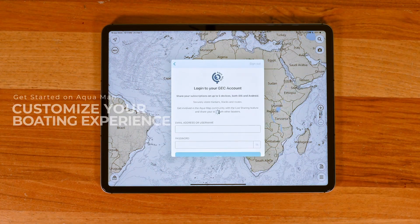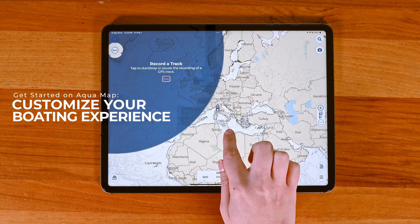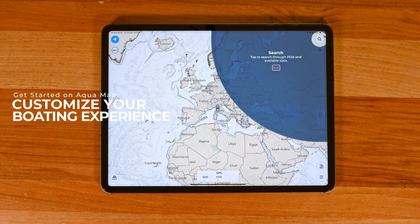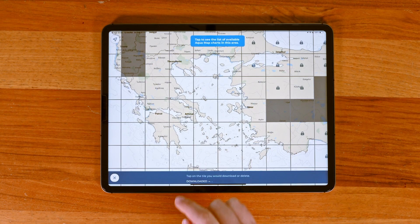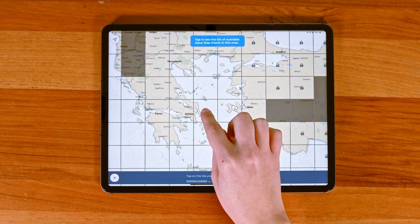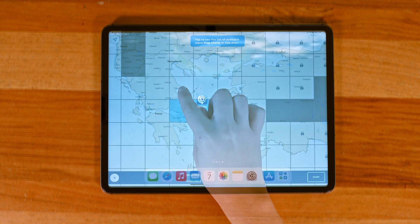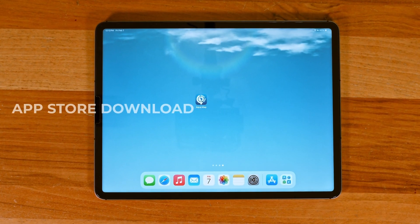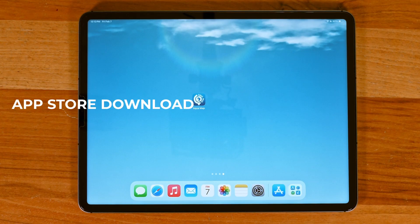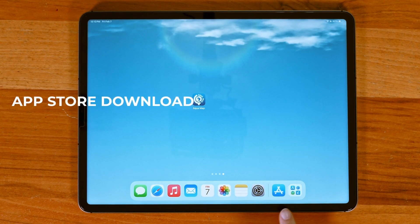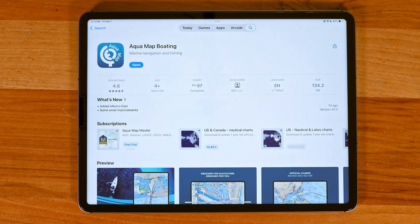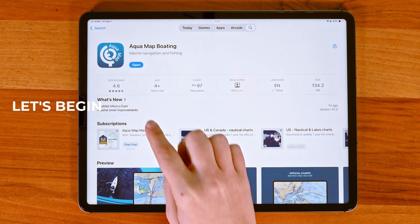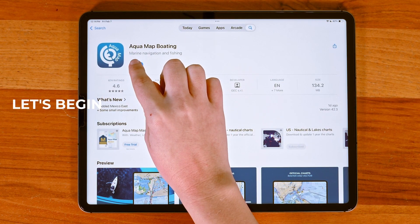In this tutorial we'll show you how to get started with Aquamap. We will walk you through from download to setting up your subscriptions and downloading your chart tiles. First, let's get Aquamap on your device. The app is available on the App Store for iOS and Google Play Store for Android. Once the download is complete, open the app.